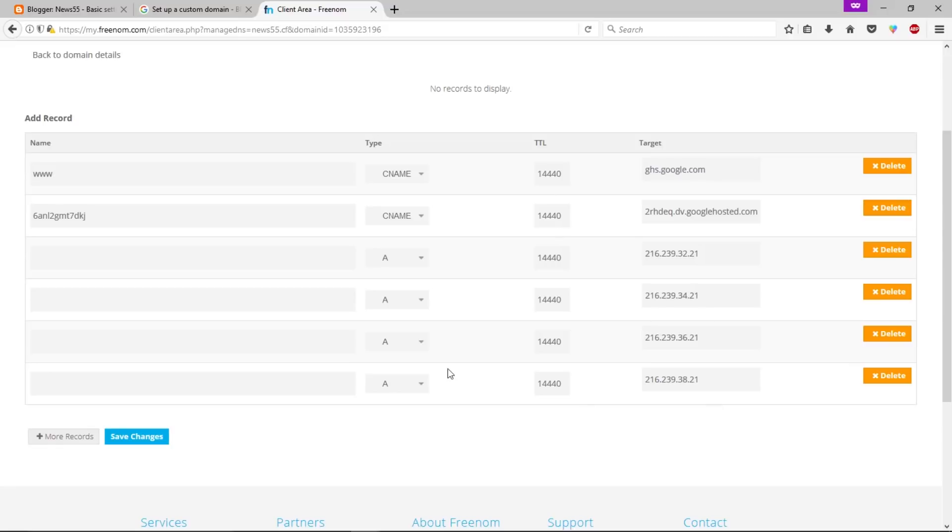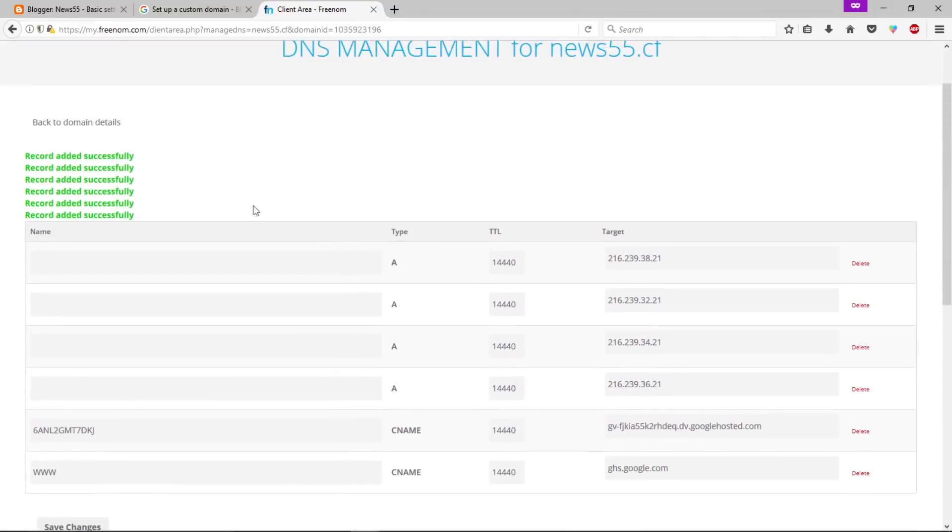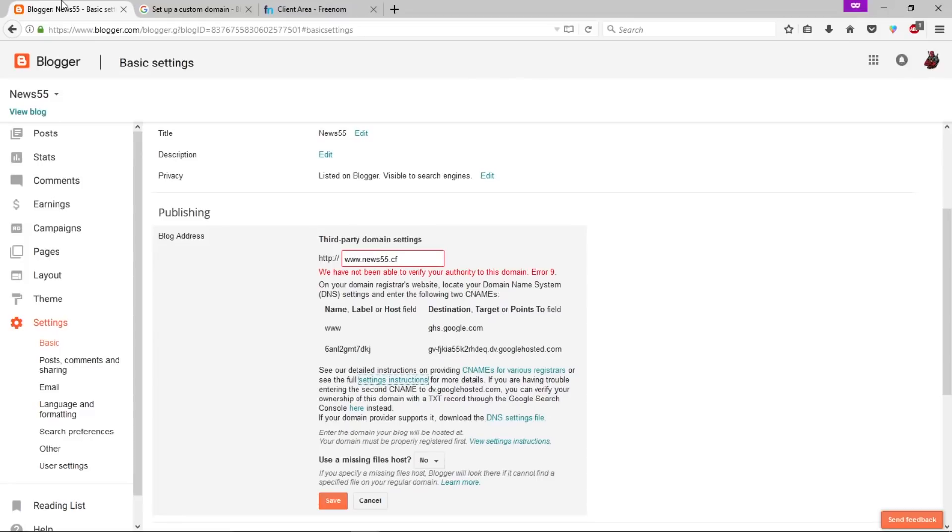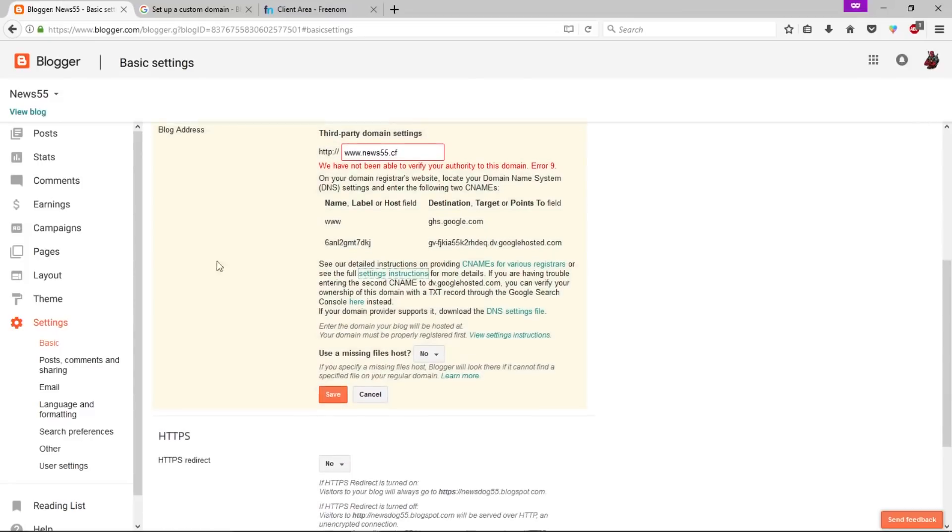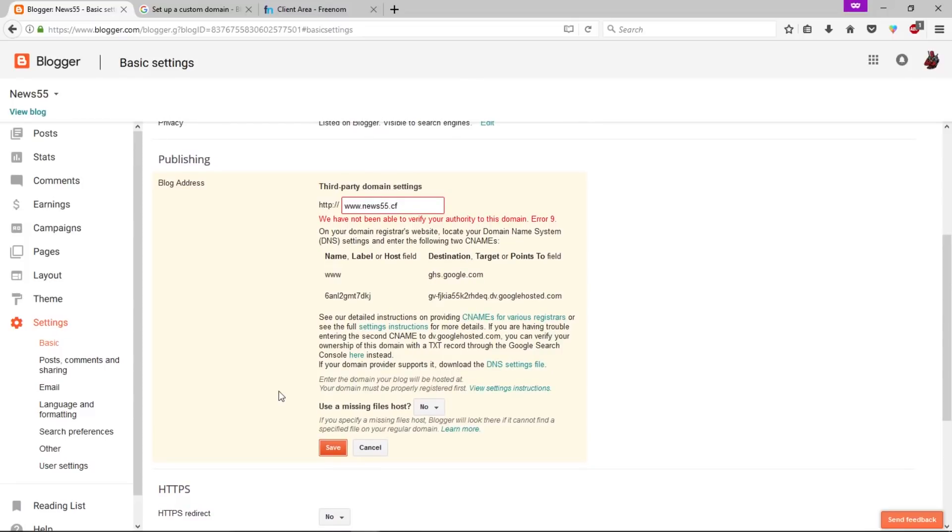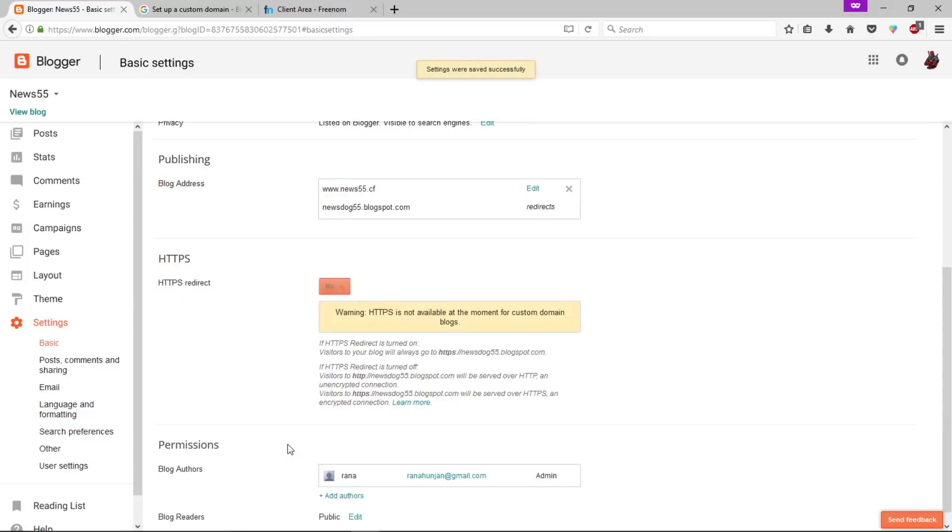Once you've done all this, let's click on save changes. As you can see we just saved our records here. Now we need to go back to Blogger and here we need to click on save. Sometimes it takes time to point to these DNS name servers. Let's try one more time.